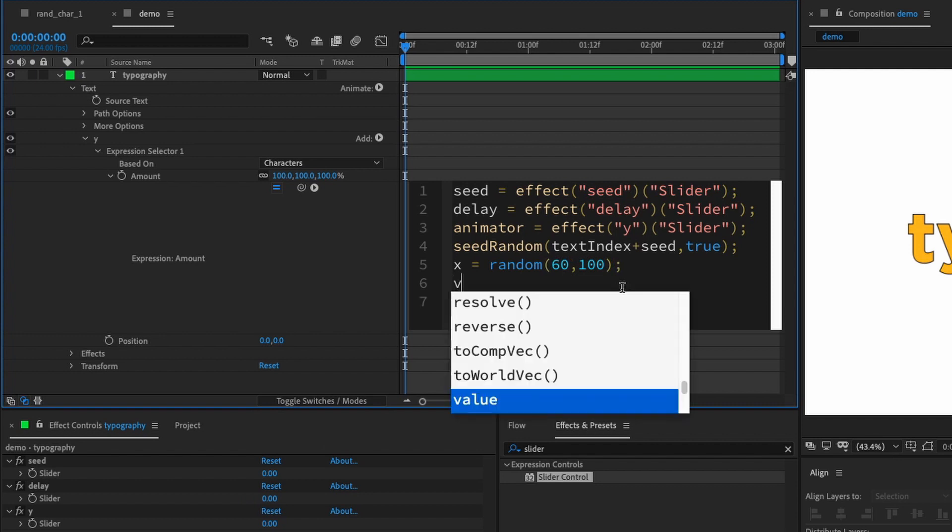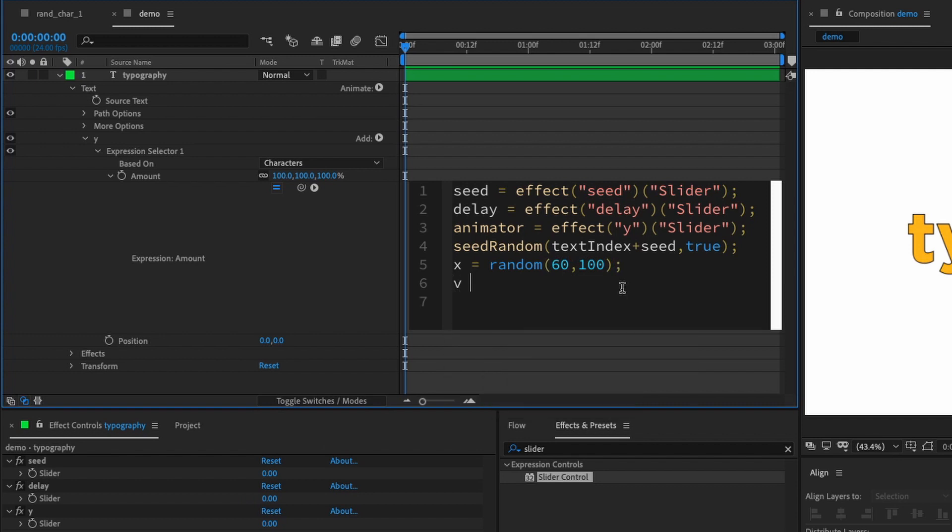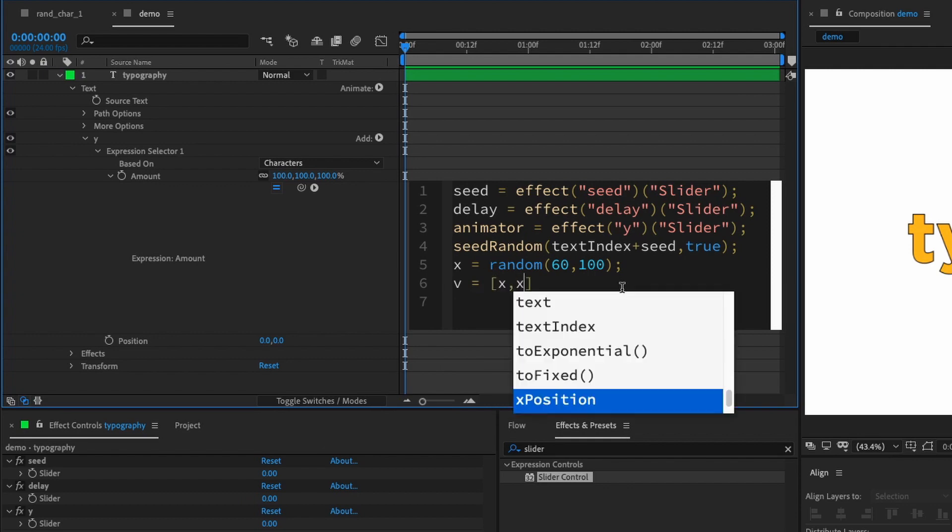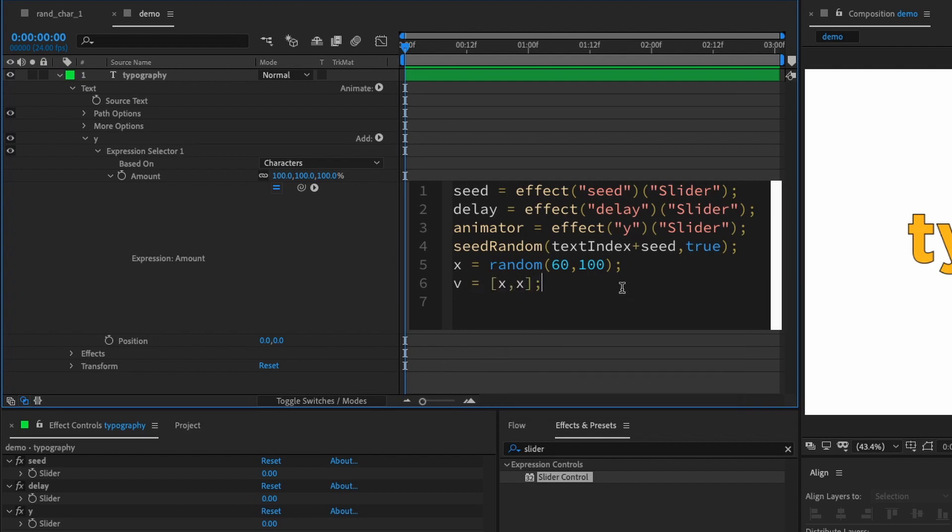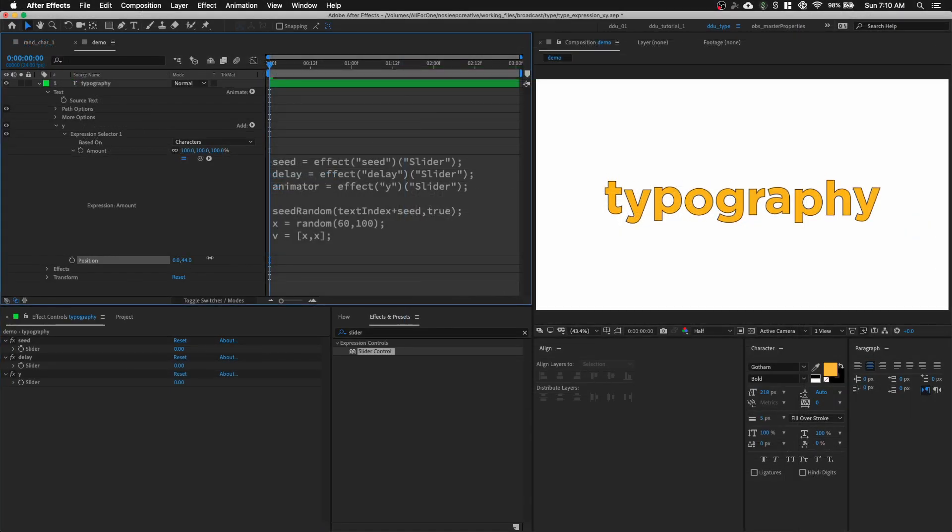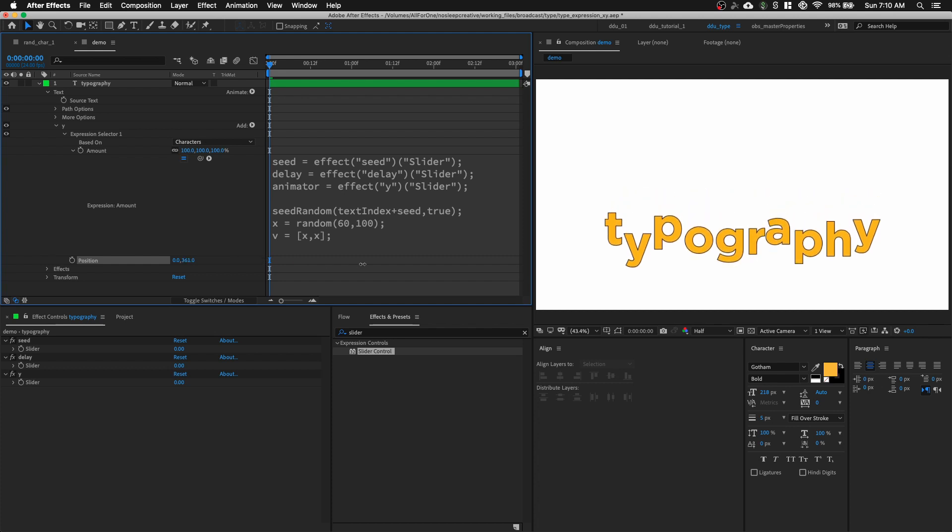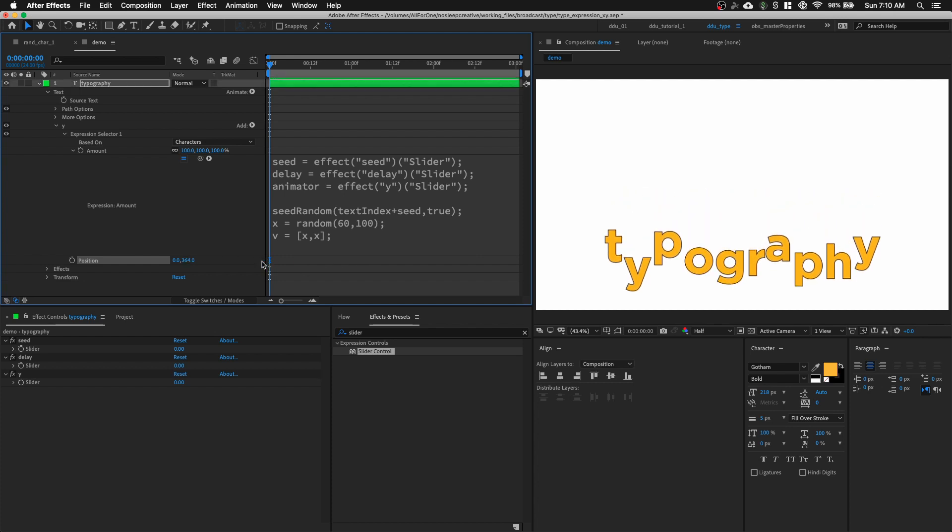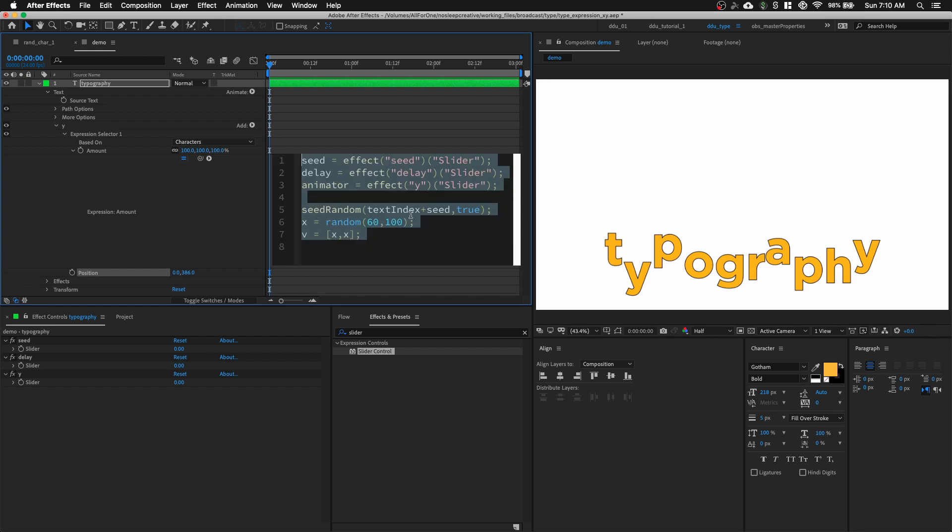And because position is an array, we need it to be in a square bracket. So, X comma X. And let's see what happens. Let me just increase the position. And you can see each character has been randomly displaced in the positive Y-axis. But we also want it to be in the negative Y-axis.